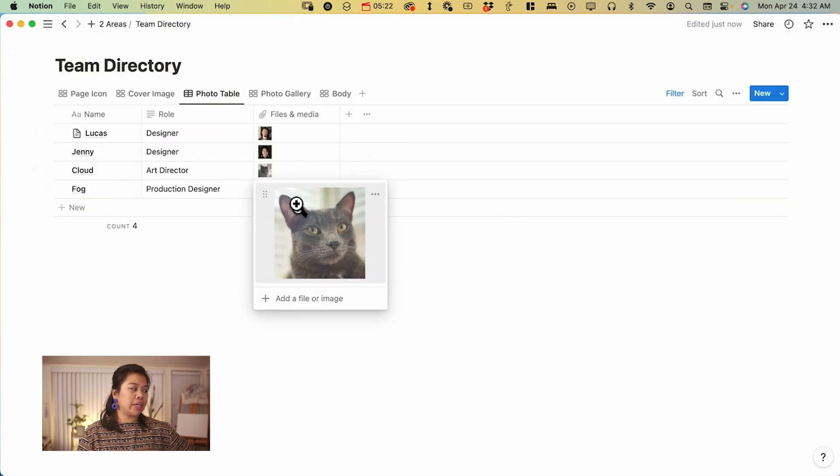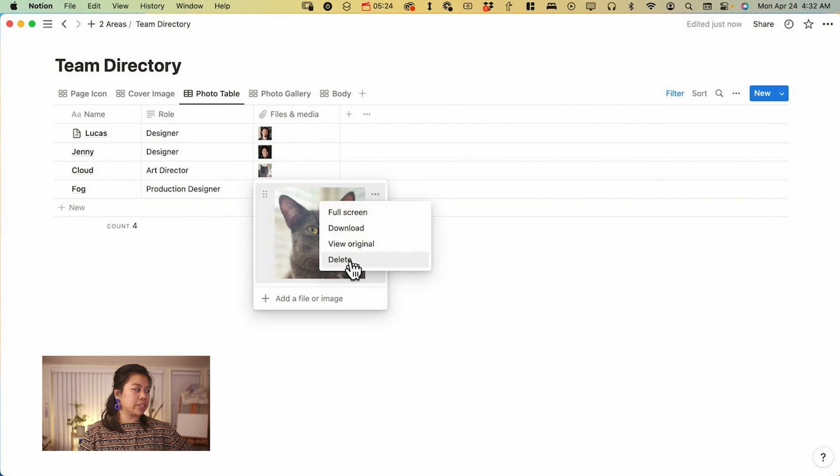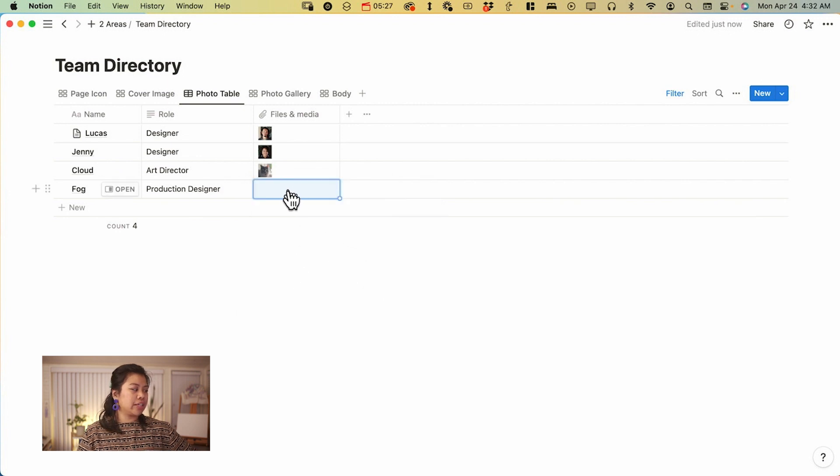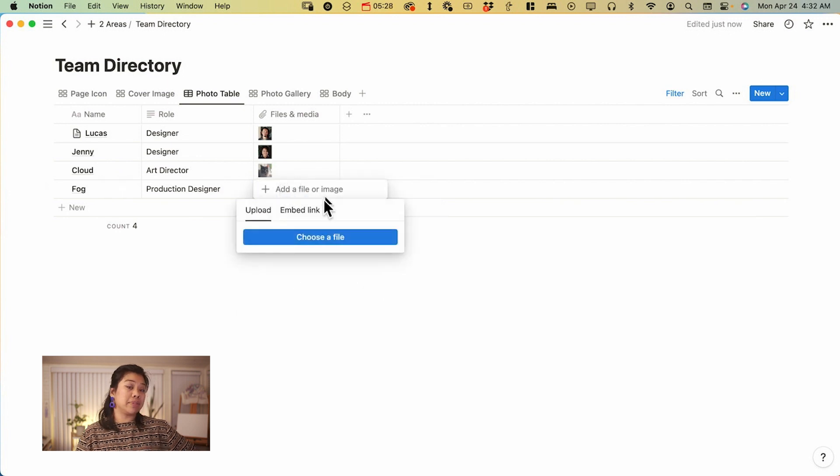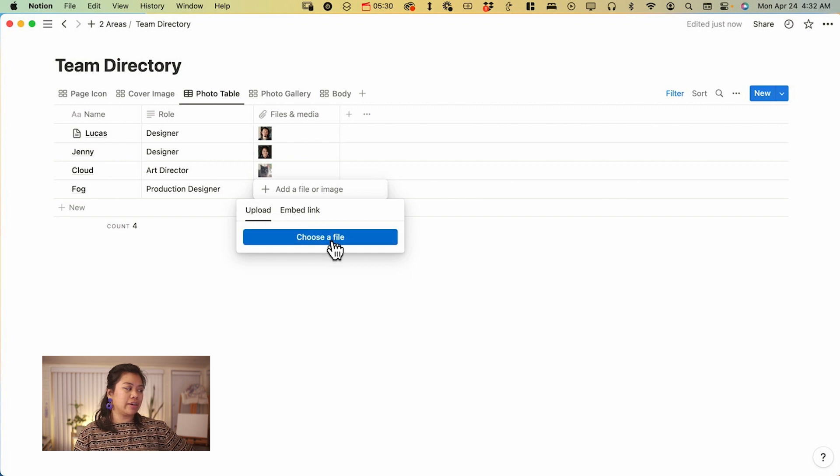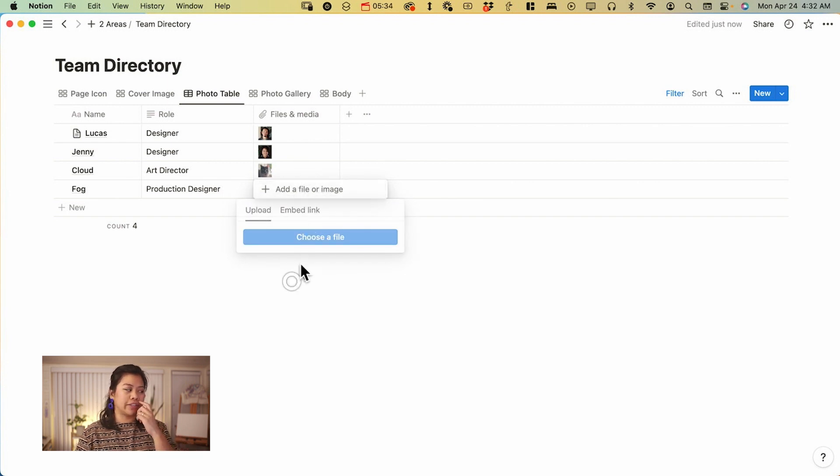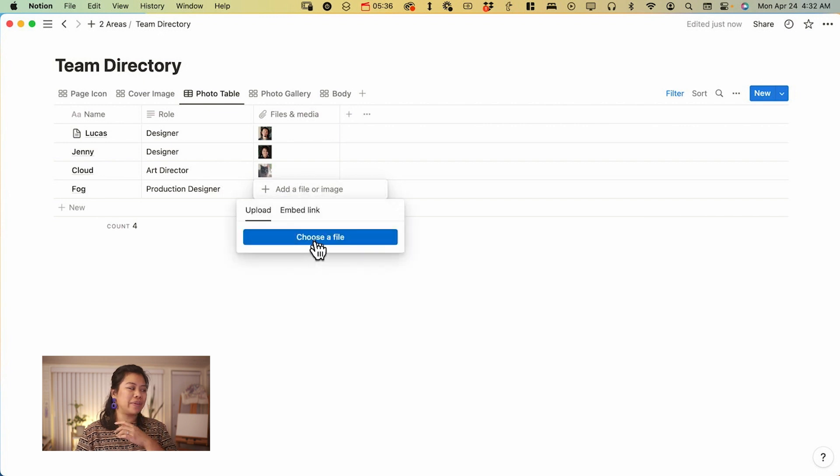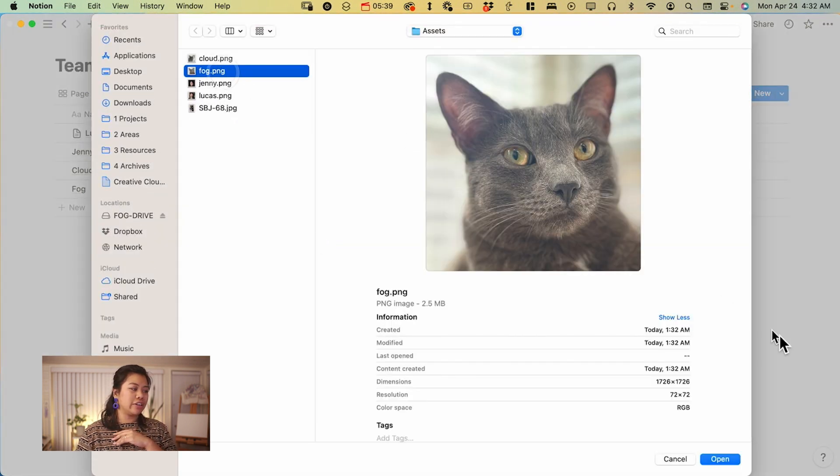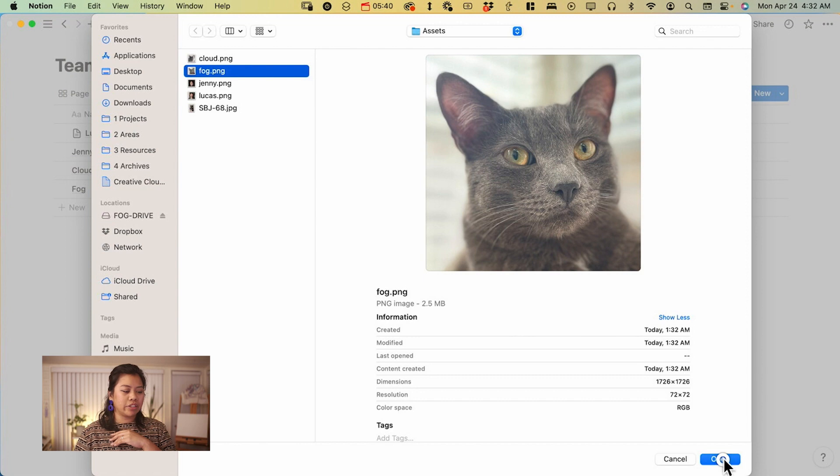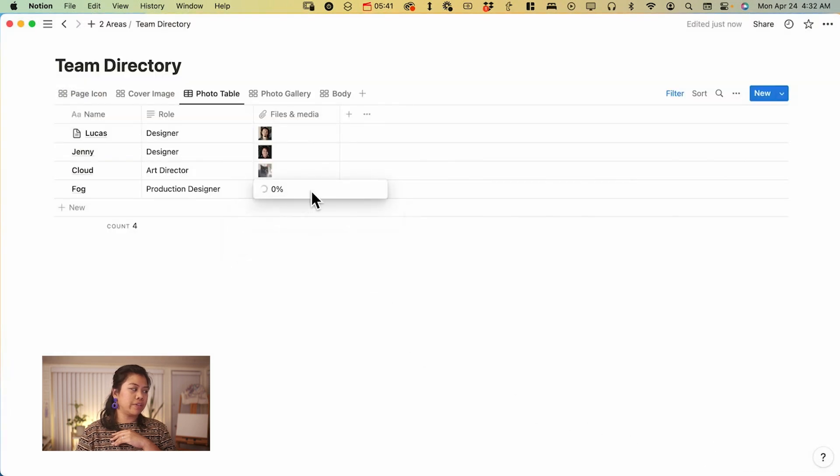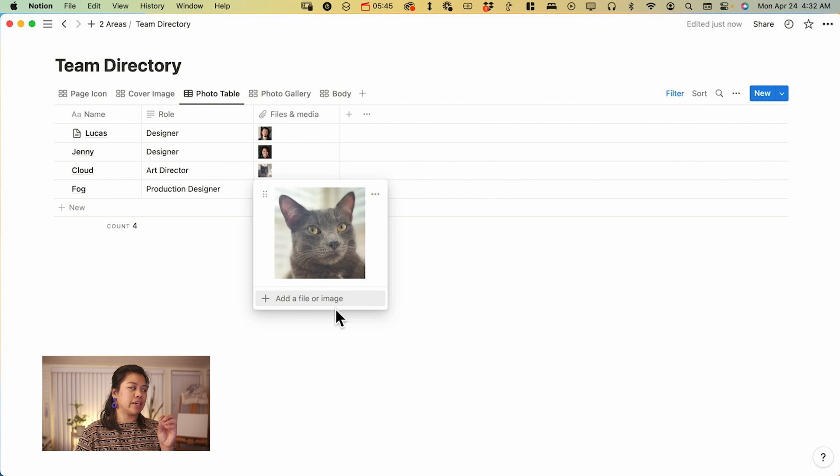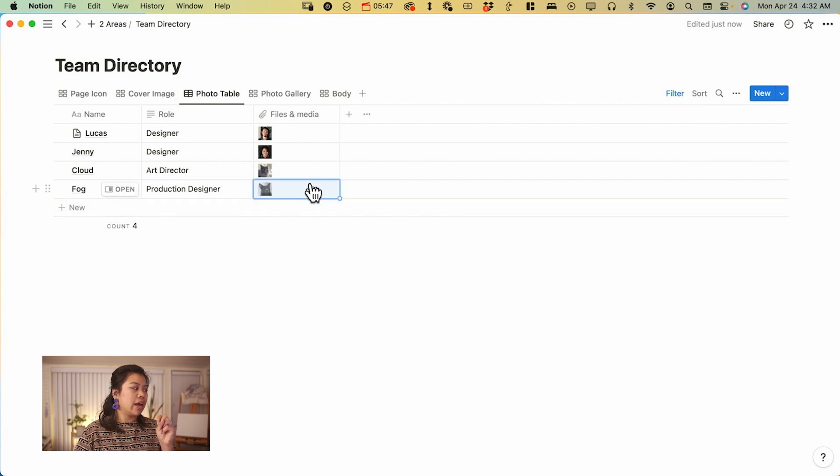And to add or update, you're just going to click into, I'm just going to delete fogs really quick. You're going to click into an empty cell and then click on, you're going to have to click onto it. Add a file or image and then choose a file. And then you're going to click on your image, press open, and it's going to upload that image directly into that cell. There you go.